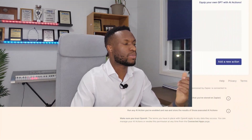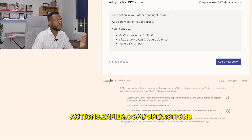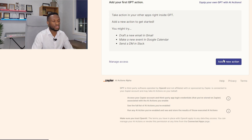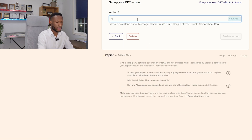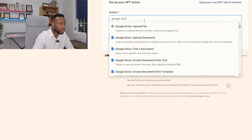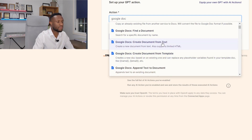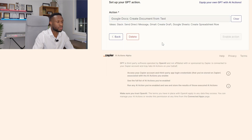The next thing we need to do is create AI actions. An AI action is basically connecting specific types of actions on Zapier into GPT. To do that, you go to actions.zapier.com/GPT/actions. The first action we're going to create allows us to create a Google Doc — so we're going to select Google Docs, then Create Google Docs from Text.